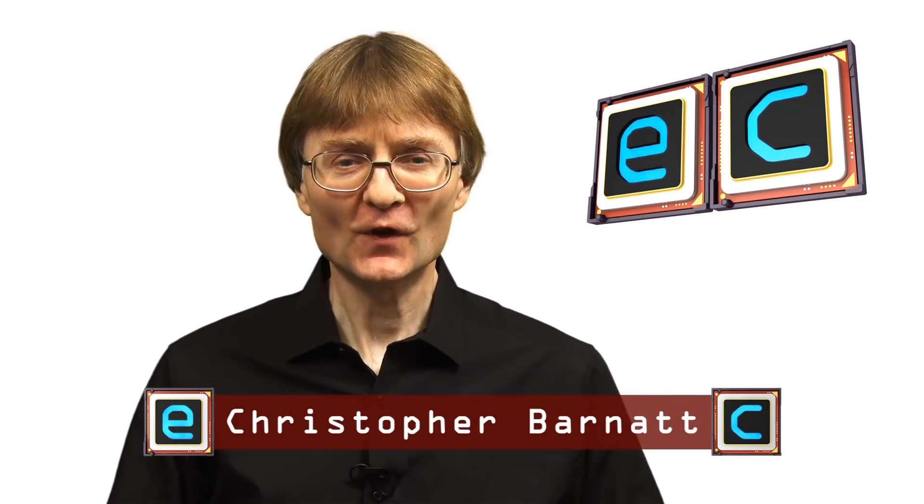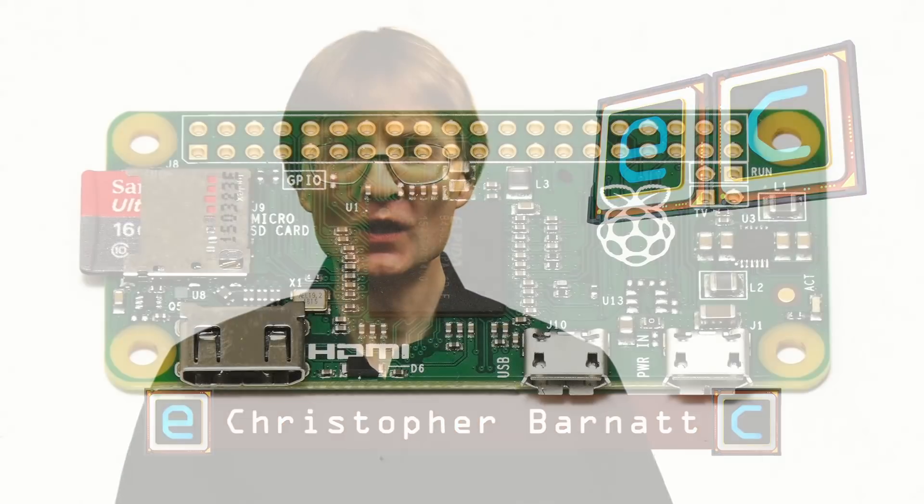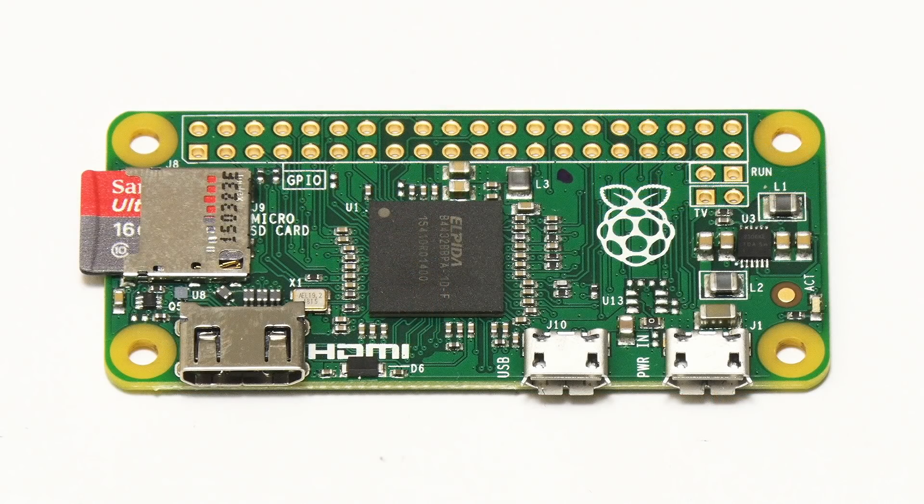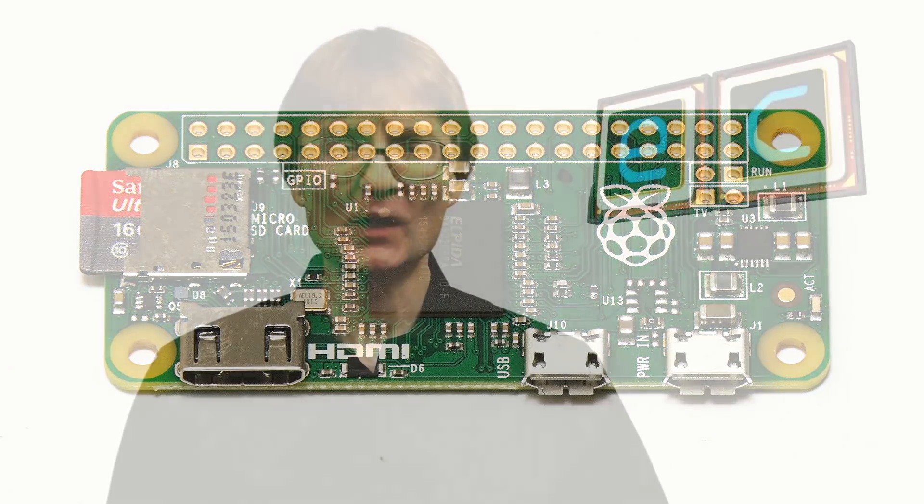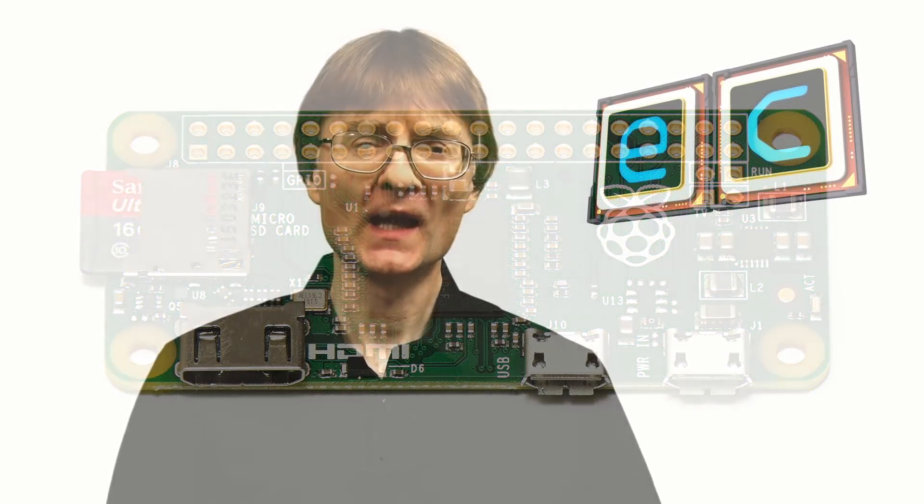Welcome to another video from ExplainingComputers.com. This time it's the first in an occasional series of projects featuring the Raspberry Pi Zero. And to kick off, I'm going to use the board to make an automated hamster feeder.